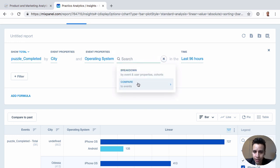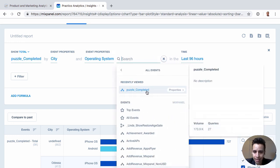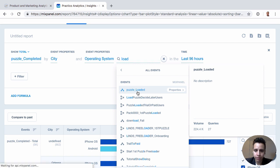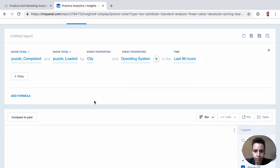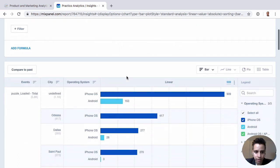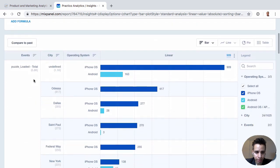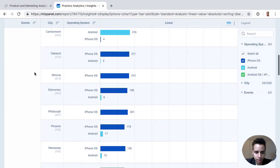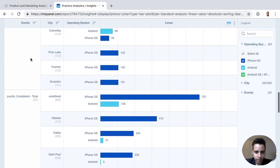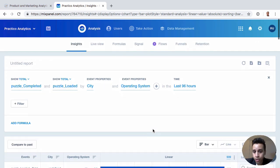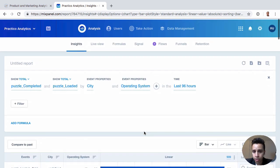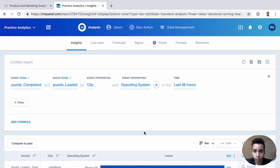We can, of course, compare two other events. So we can add another event. We can maybe find the loaded, the puzzle loaded event. So we take puzzle completed and puzzle loaded. And we slice it by city and operating system. So we have puzzle loaded here. And then down here we have puzzle completed, also broken down.